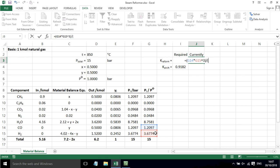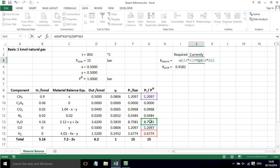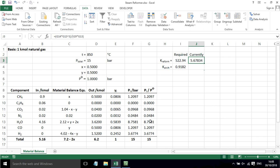And then that's all divided by partial pressure of CH4 times the partial pressure of H2O coming out. So we can see we get 5.67834. That's way off from what we want it to be at the moment, but we're going to use Solver in a moment to work that out for us.